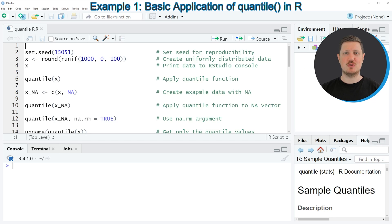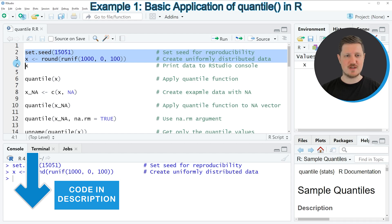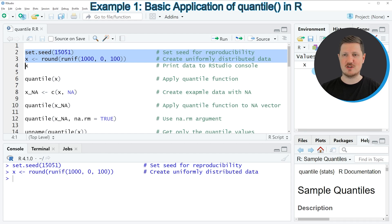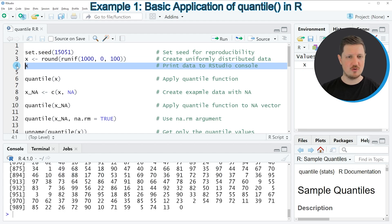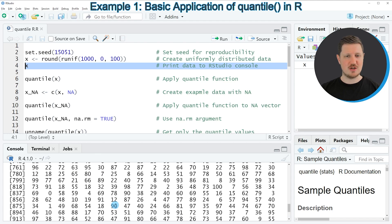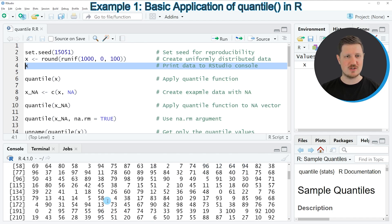The first example is based on data created with lines 2 and 3 of the code. Running these lines creates a new vector object called X, visible at the top right of RStudio. We can print this data object to the RStudio console by running line 4, and we can see that it contains 1000 different numeric values.